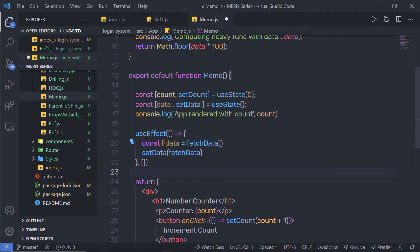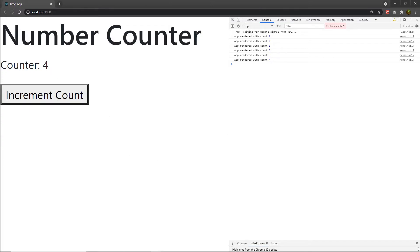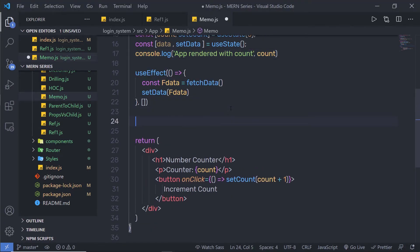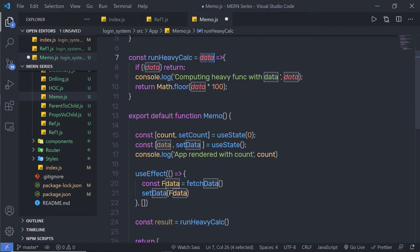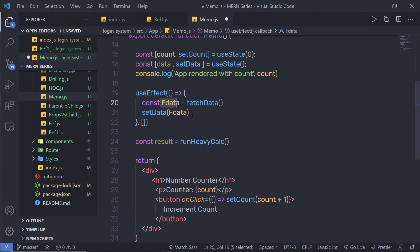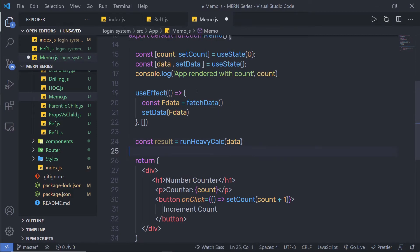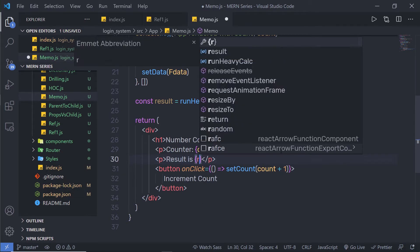After saving, I can see two initial console messages. Now, just after the useEffect, I am going to create a constant called result, equal to calling runHeavyCalculation and passing the data state variable. Then in the JSX, just below the counter paragraph, I'll add a paragraph that says 'result is' and displays the result variable.